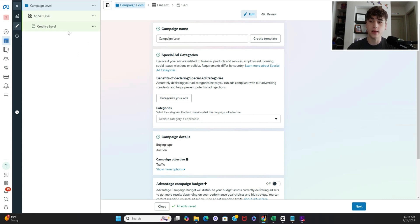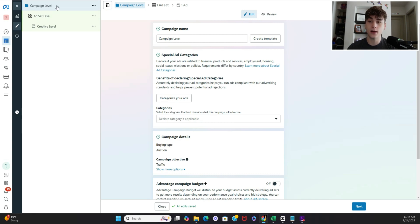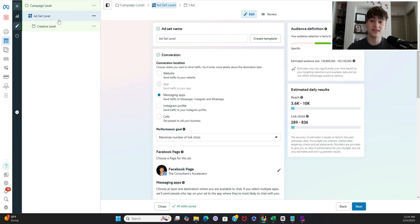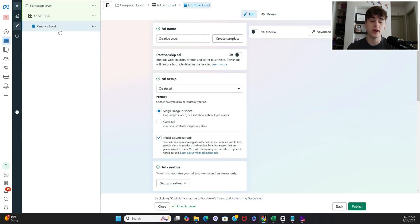Alright so I just changed the names of each levels just so you understand what I'm going to be referencing. So this top one is our campaign level, this middle one is our ad set level, and this bottom one is our creative level where the actual creative will be going.